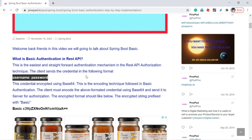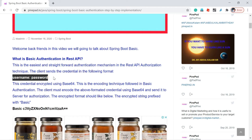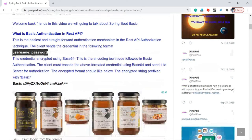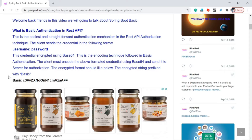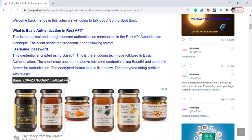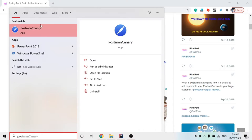In Postman we can send the username and password in a specific format. For basic authentication we have to send the credentials in this format. When you send like this, Postman will automatically encrypt this information in this format. Let me show you a demo for that.